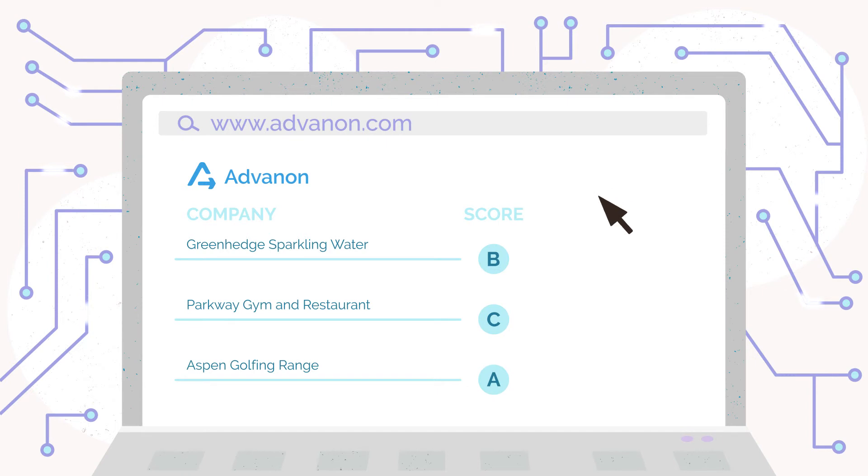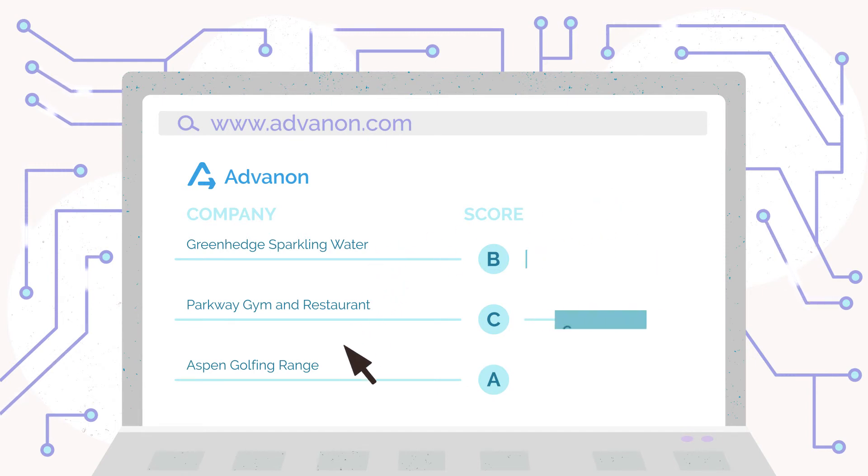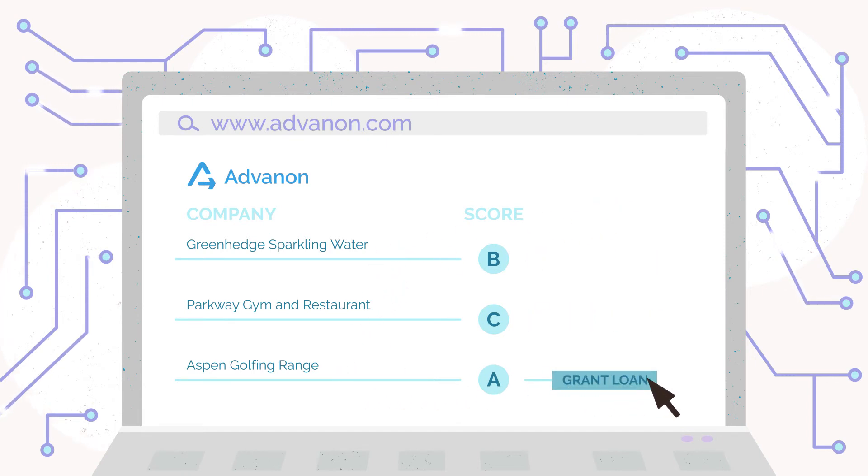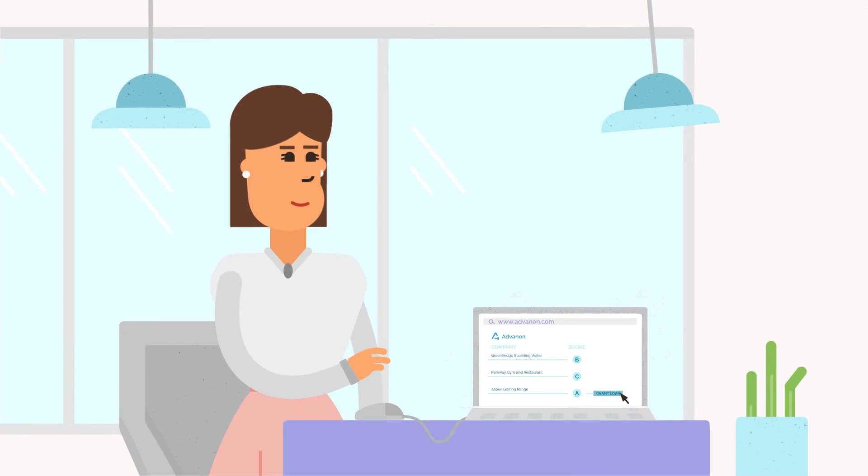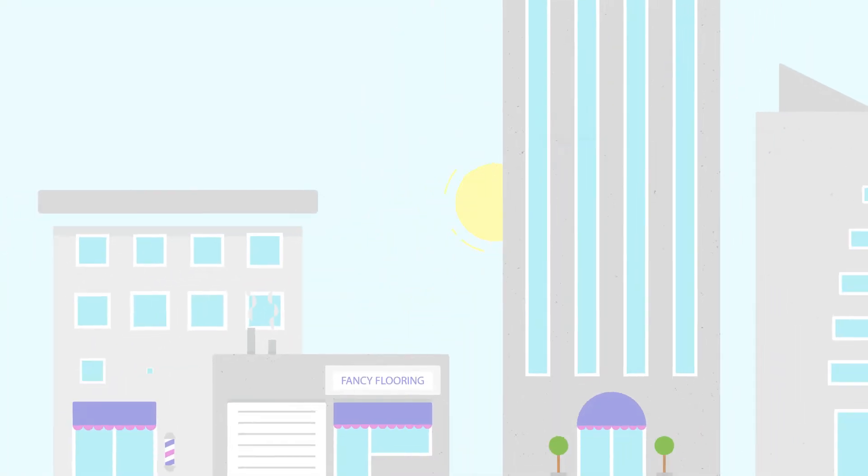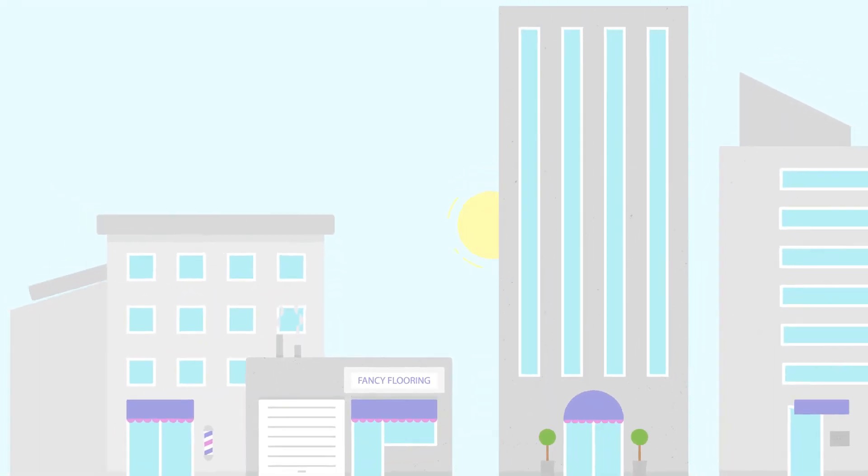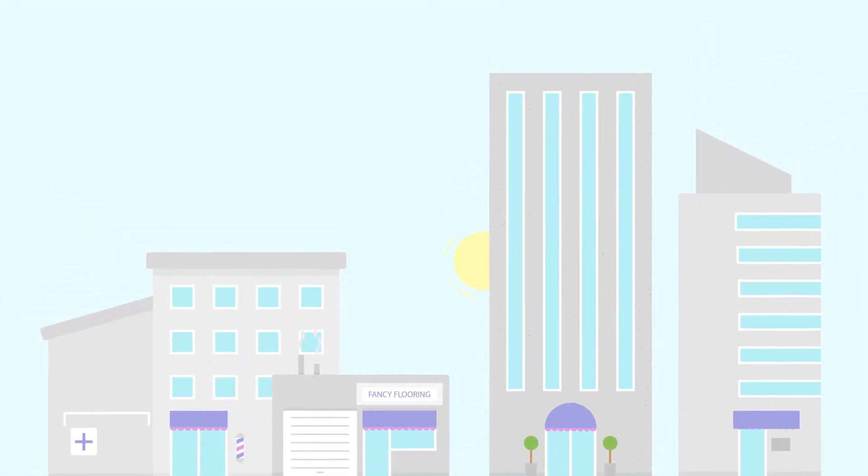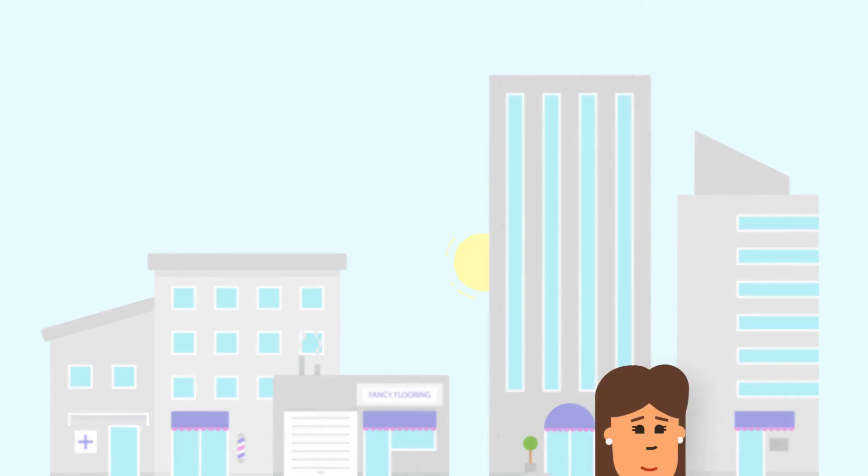She's able to use this score to make better decisions and instantly see which companies are eligible for credit. Our multiple levels of automation make it easy to invest in SMEs and manage your portfolio.